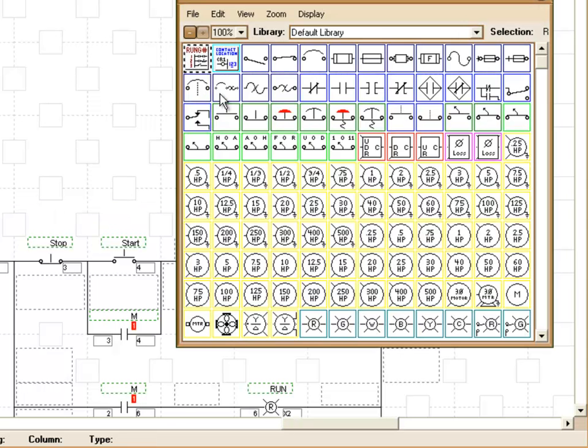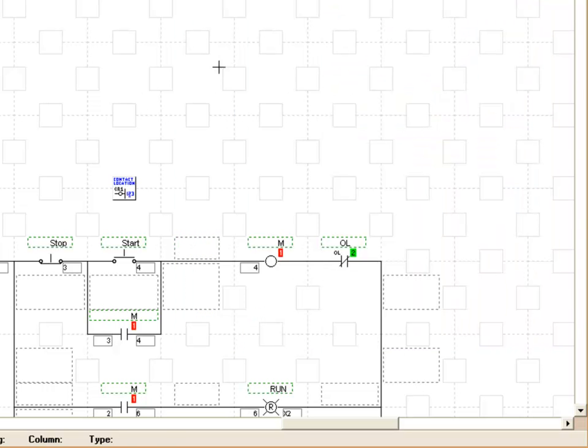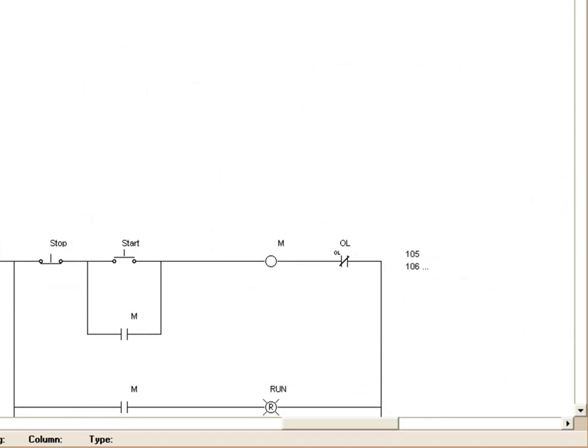So next to the rung number symbol here, we have a contact location symbol. What we'll do is we'll actually place that to the right of our coil here. Then when we go to simulate, we'll see the numbers now appear as far as what rungs we actually have contacts associated to that coil on.